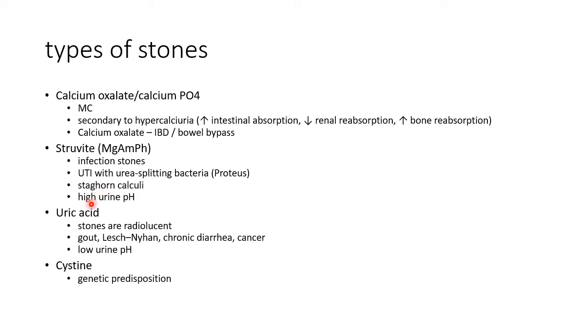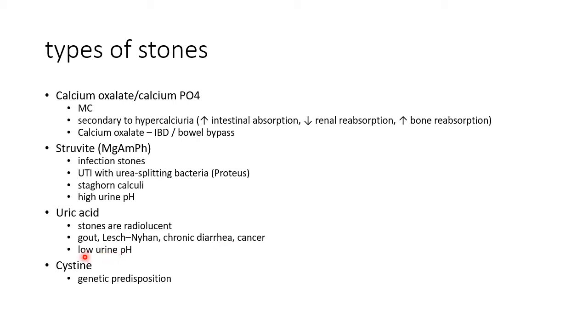Now let us see about uric acid stones. These stones are radiolucent. They are seen in cases of gout, Lesch-Nyhan syndrome, chronic diarrhea, and cancer. The urine pH in this case will be low.